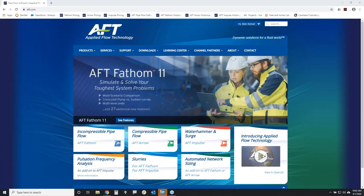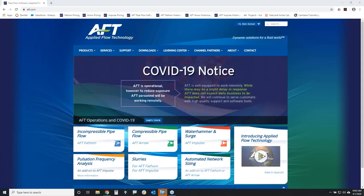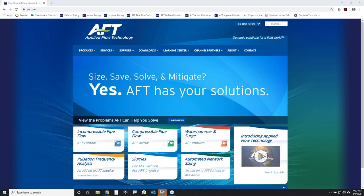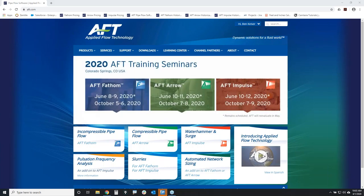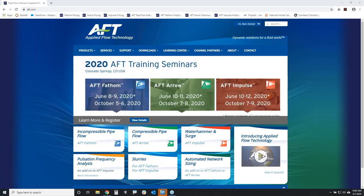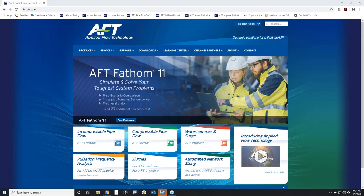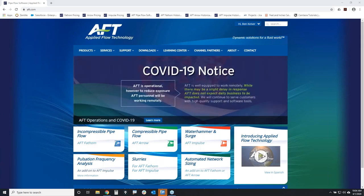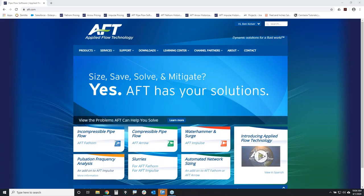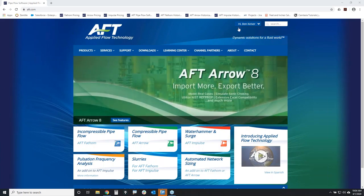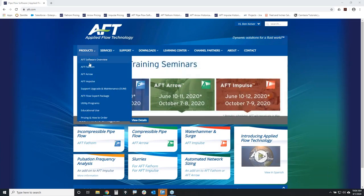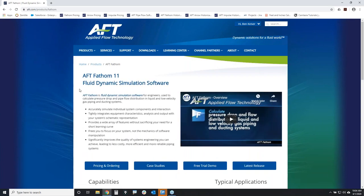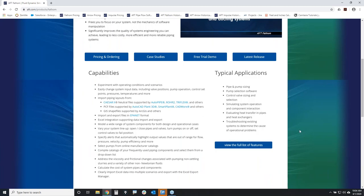I am very excited to go over the new features of AFT Fathom 11. Fathom 11 is our latest release of the Fathom software and it just came out about two months ago. Here's how you find the new features: go to our website aft.com, then go to the Products menu, then AFT Fathom, and once you're on the products page scroll down a little bit to where it says 'View the list of full features.'